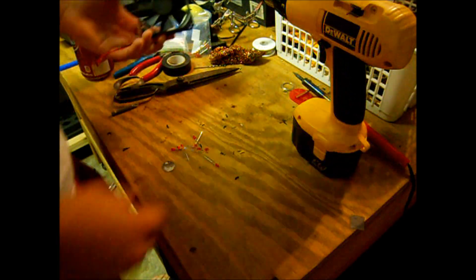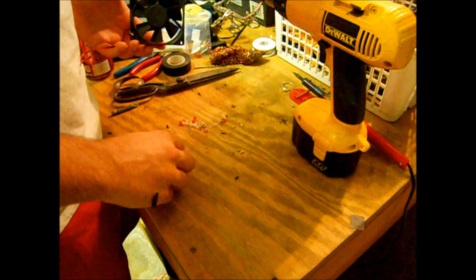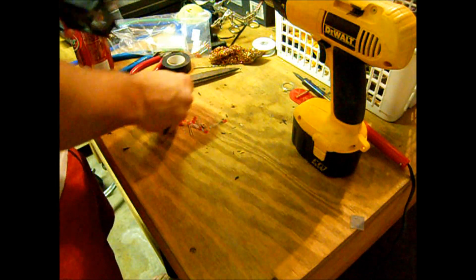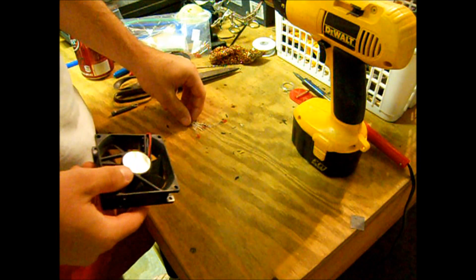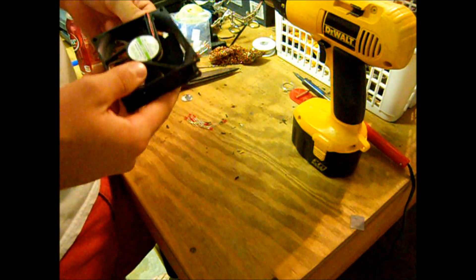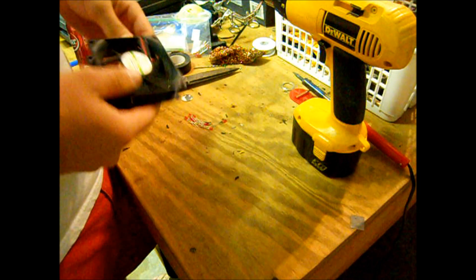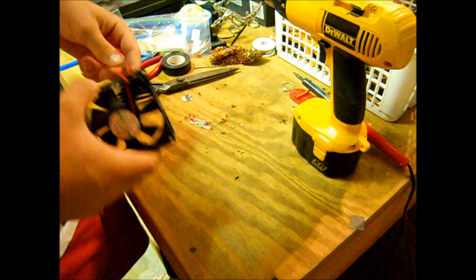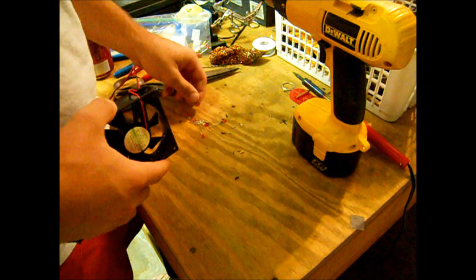Alright guys, how's it going? If you've seen my other video on my other LED fan, I asked you guys if you wanted to see my tutorial. I just decided to make one anyway, so here it is.